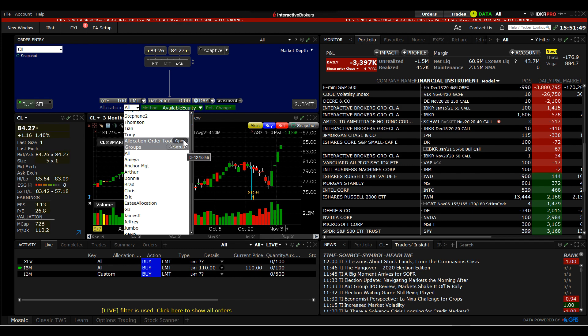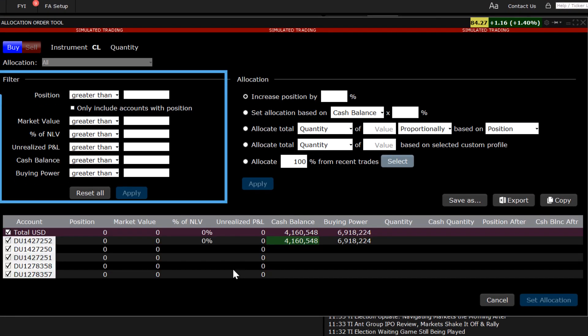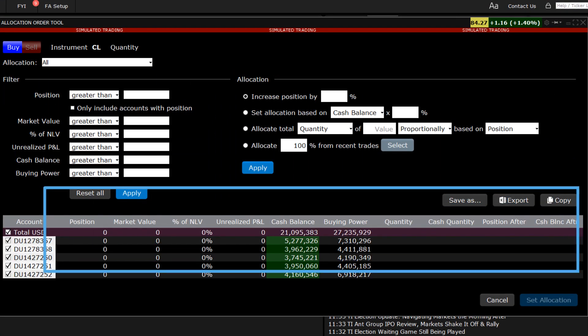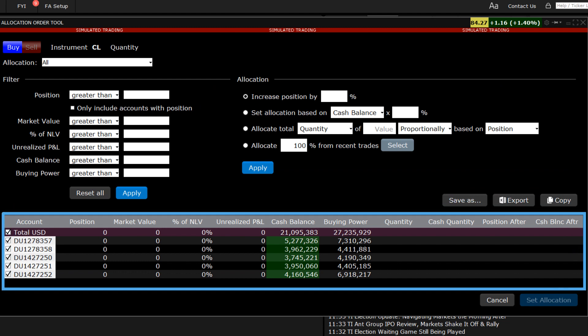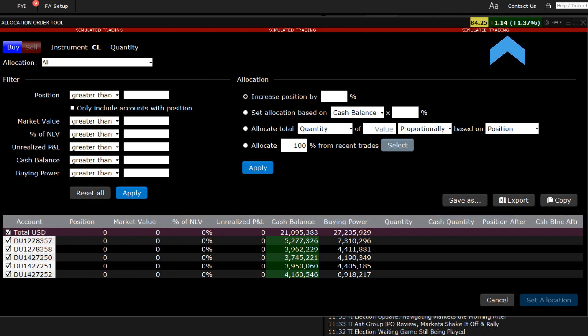The allocation order tool displays filters, allocation method, and accounts. We'll get into these in more detail later. To the upper left, you can see the buy and sell buttons and the underlying symbol. If you entered a number of shares on the order entry panel earlier, it will display here, but I'm going to add that from the allocation area shortly. To the upper right is the current price for the underlying along with change on the day.